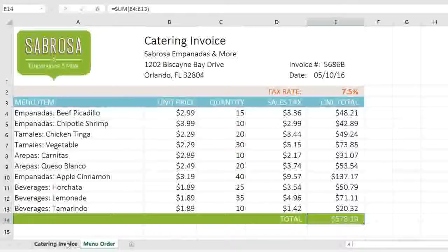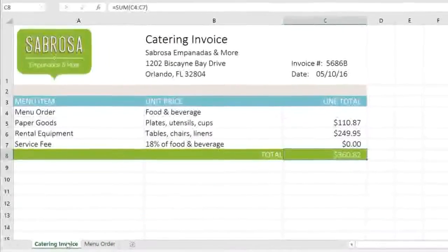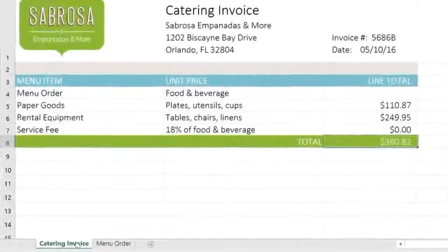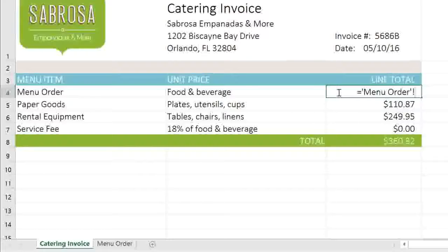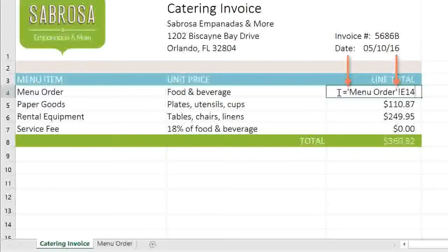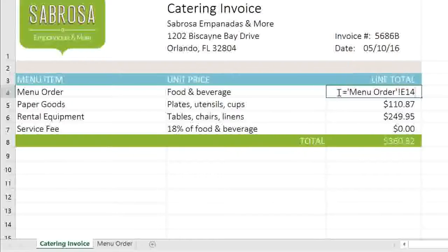Next, switch to the worksheet where you want to use the reference. As you can see, I already have a formula that's calculating the total of all these services — I just need to add the total for the menu order in this cell here. To reference the cell, type the name of the worksheet first, then an exclamation point, and finally the cell address. If the worksheet name includes a space, like in this example, you'll need to add single quotation marks around the name. When you're done, press Enter, and Excel will pull the value from the other worksheet. That means if cell E14 ever changes on the menu order worksheet, it'll be updated here too.